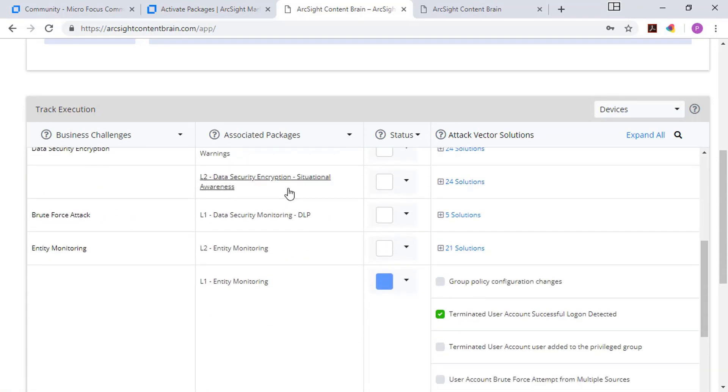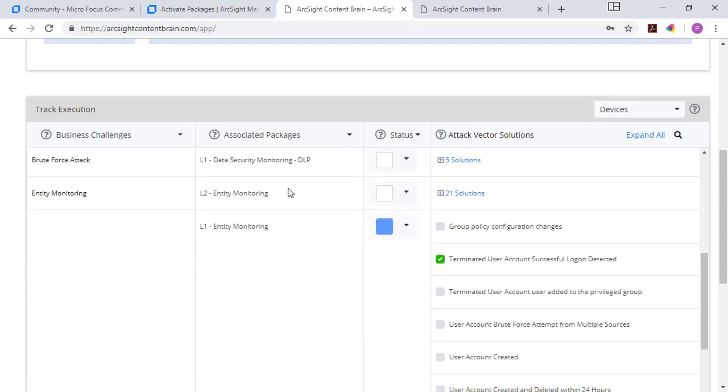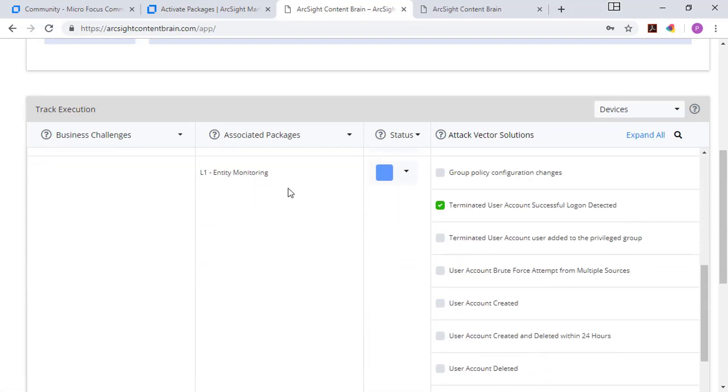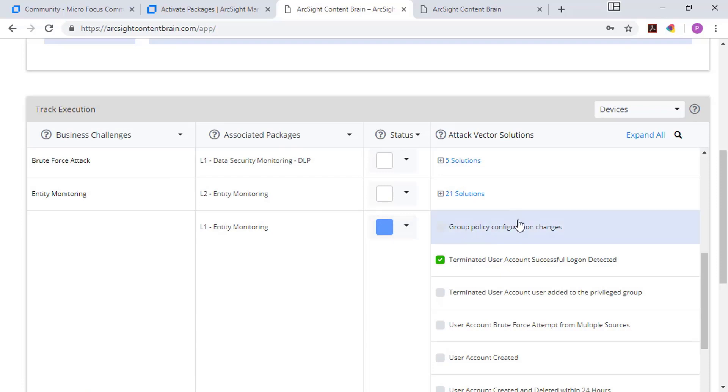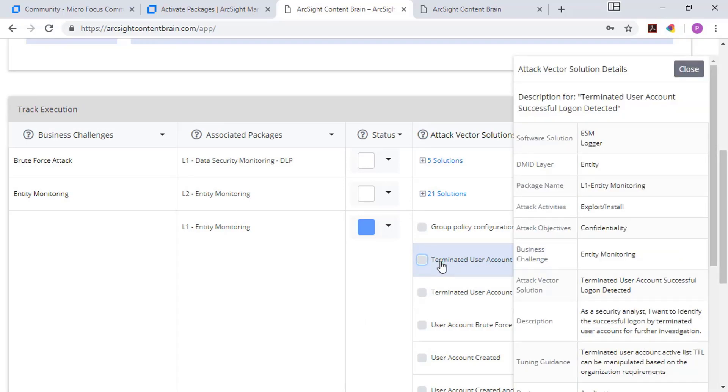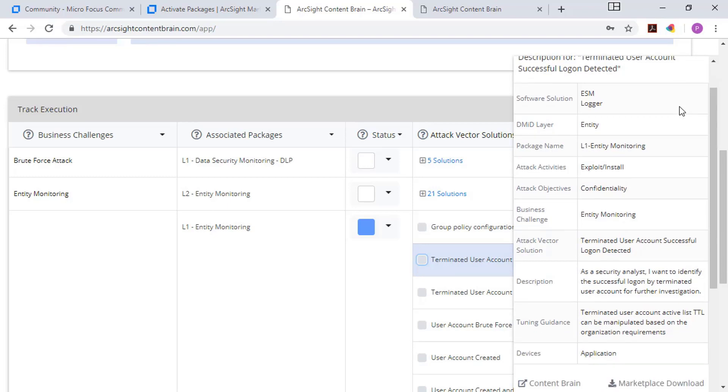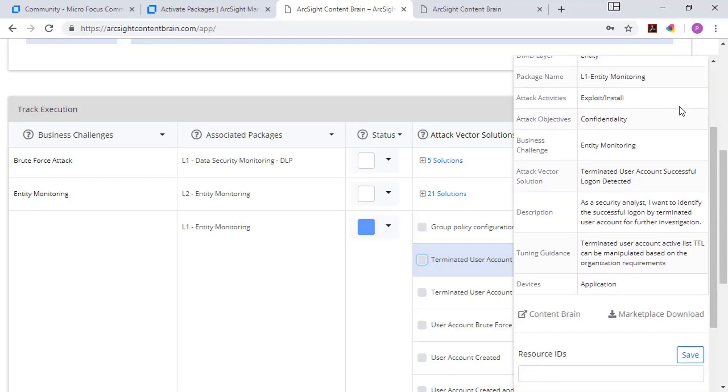And so if I scroll down, just as one use case and do something like entity monitoring, I can see that for entity monitoring, there's a level one package. There's a particular attack vector I'm interested in, terminated user account. When you click on that particular solution of interest, on the right-hand side, it'll give you a breakdown of what that content covers.